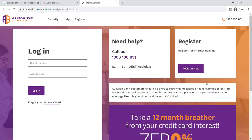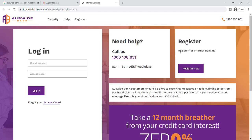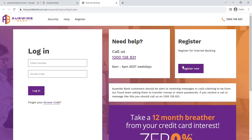If you don't have an internet banking account, click register now and follow the prompts to set it up. If you already have an account, enter your client number in the first box and access code in the next.